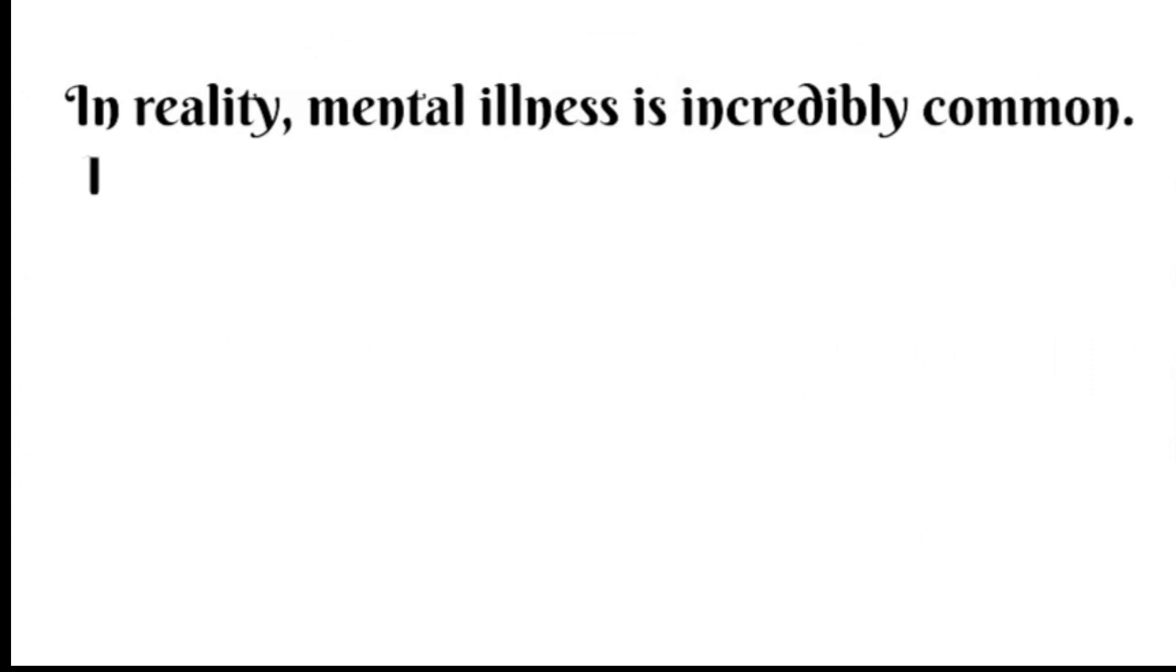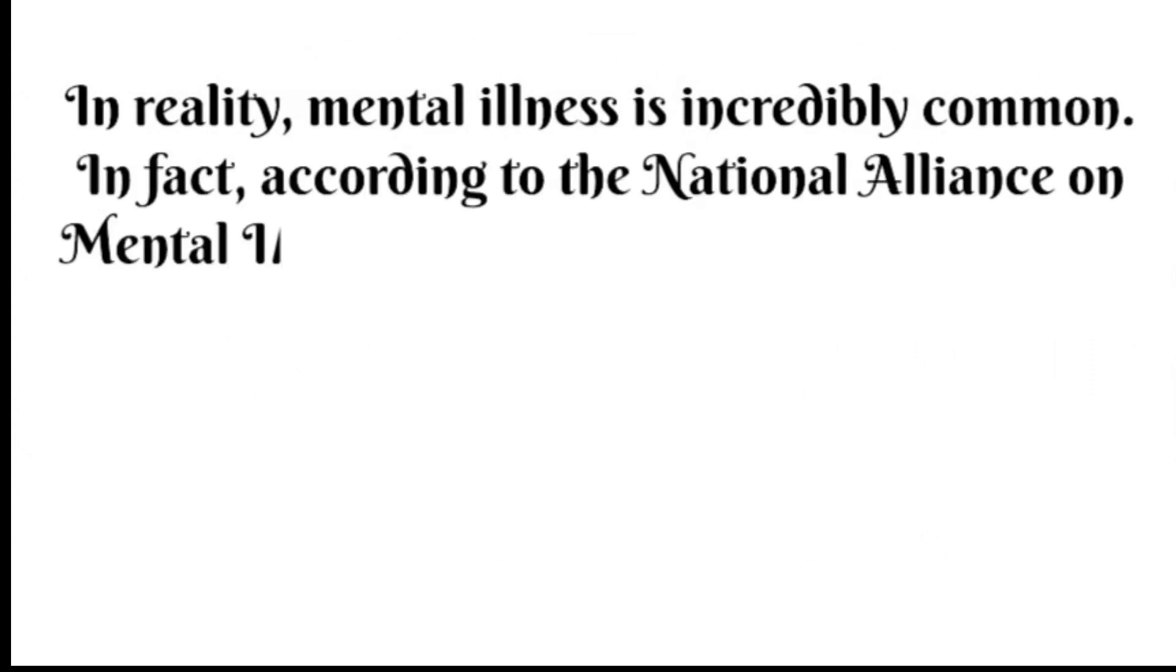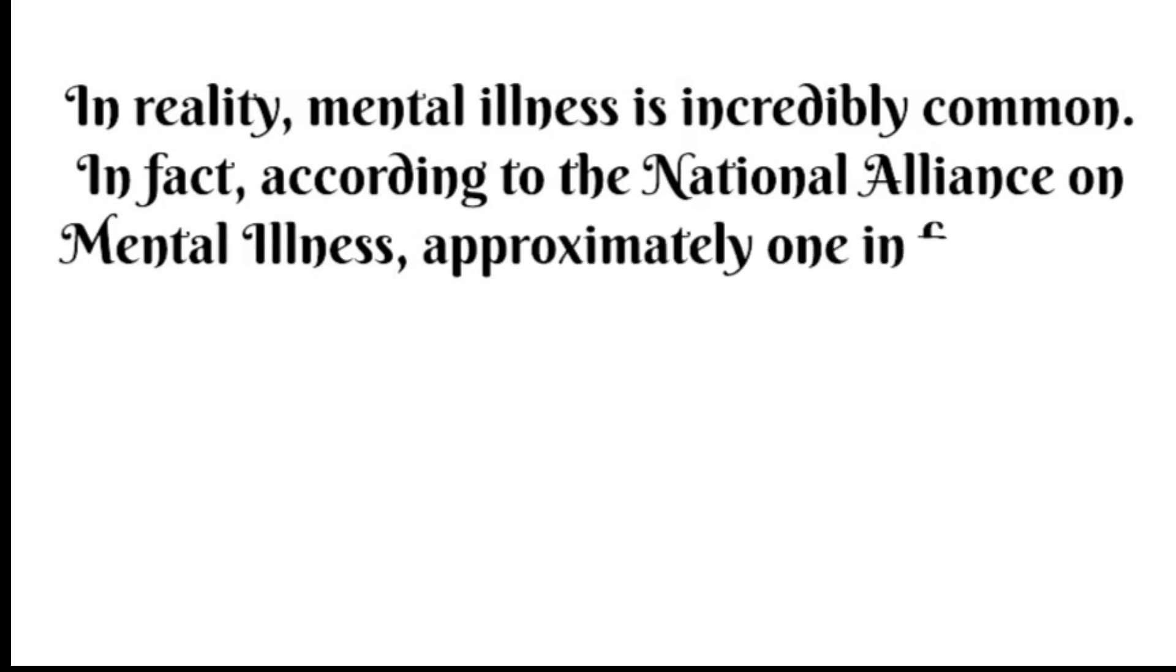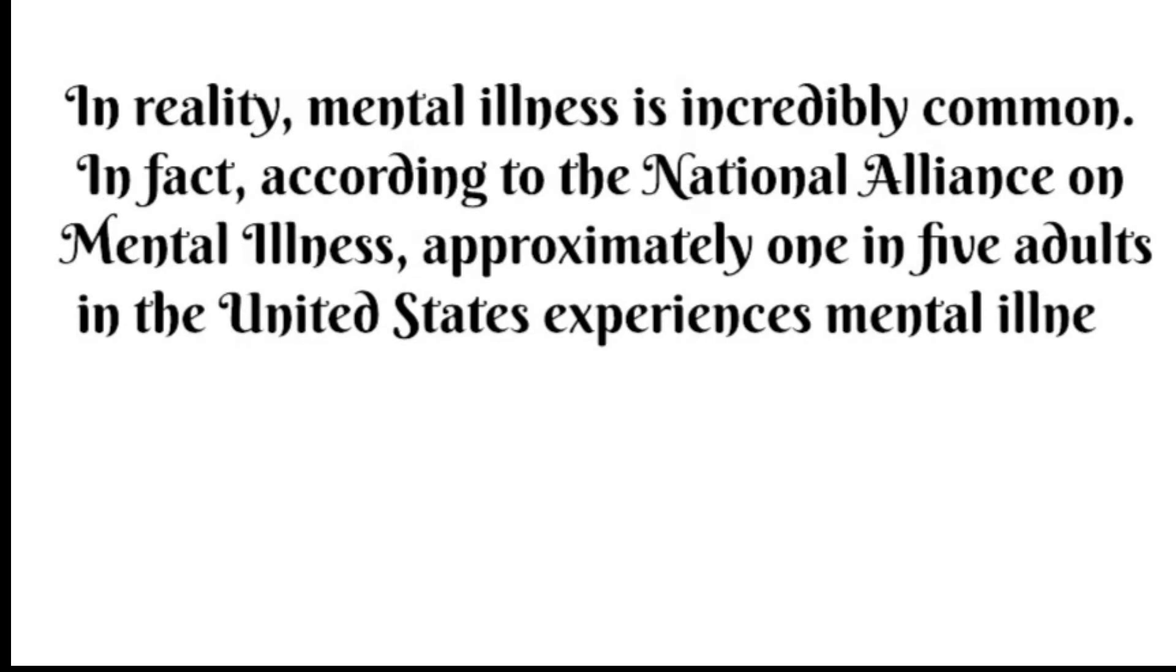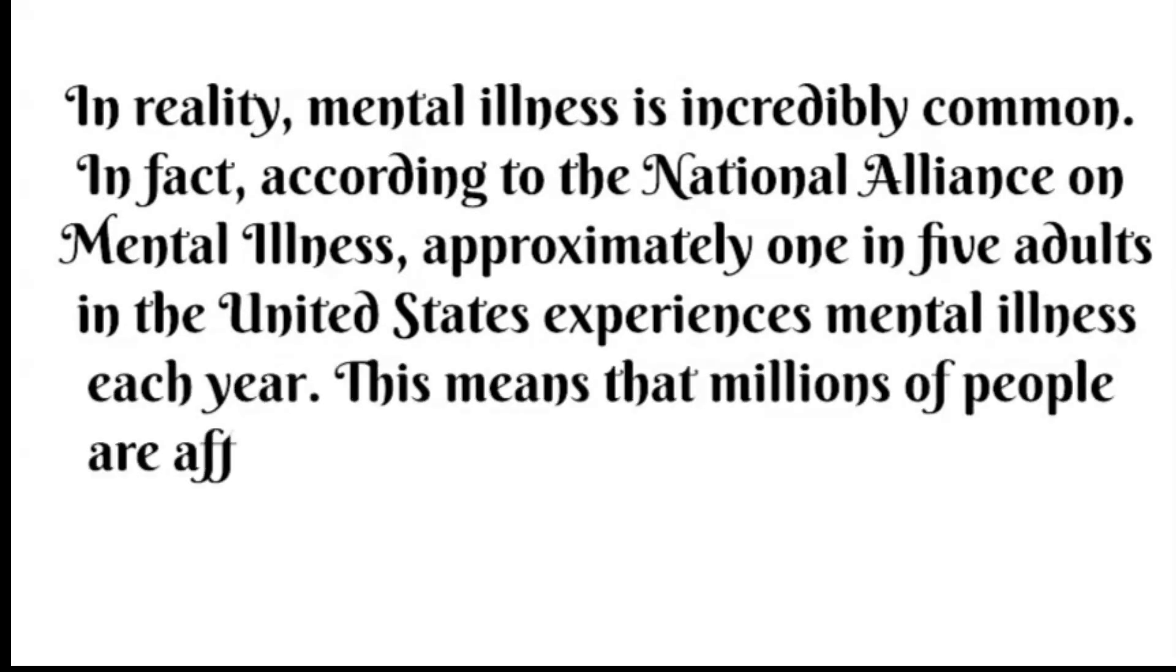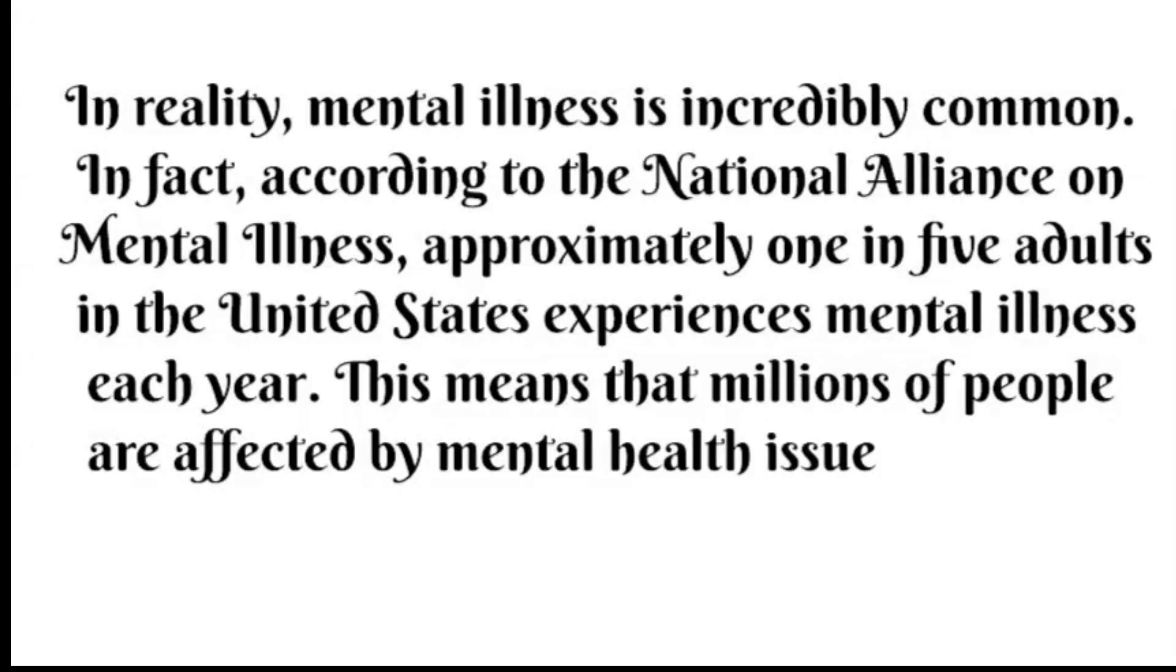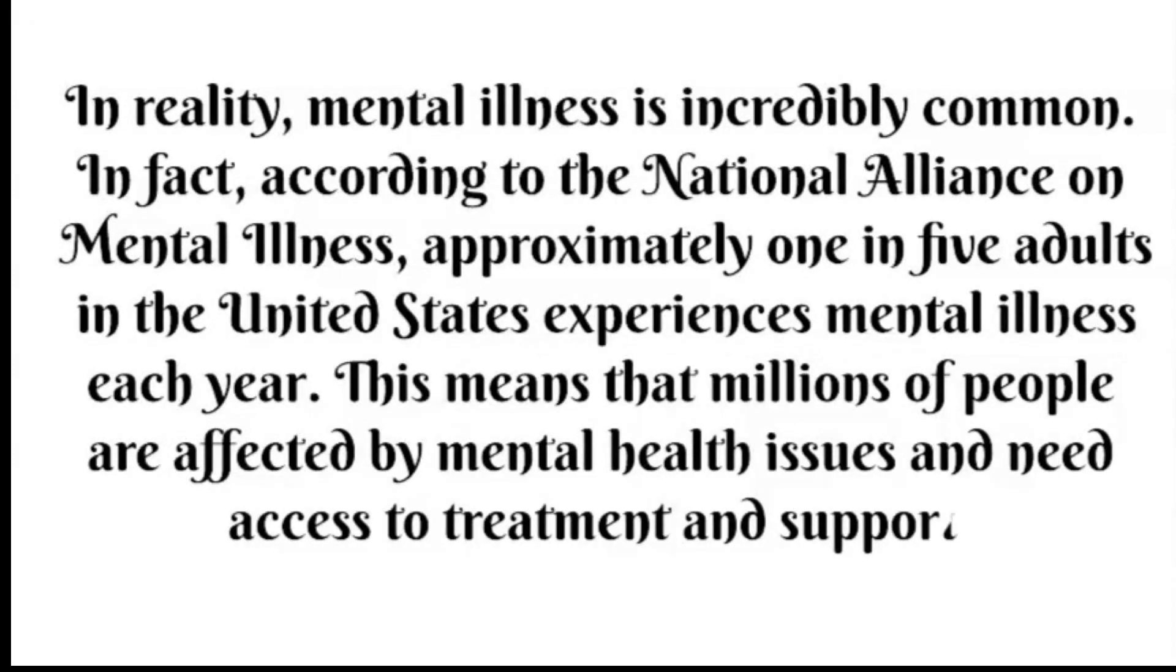In reality, mental illness is incredibly common. In fact, according to the National Alliance on Mental Illness, approximately one in five adults in the United States experiences mental illness each year. This means that millions of people are affected by mental health issues and need access to treatment and support.